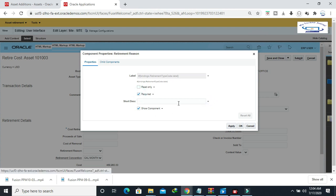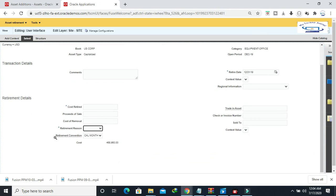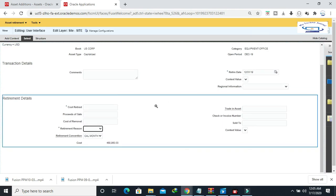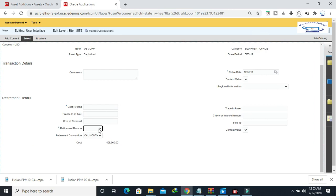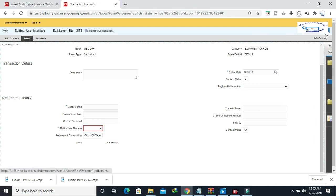Enable the Required option. You can also provide a description explaining why you are enabling this field. Click Apply, then click OK. Now you can see a star mark is visible on the retirement region field. When a user enters any retirement information, they cannot skip this field because it is now enabled as a mandatory field. You can also see the message: 'You must mark at least one selection.' Now you can close this dialog.